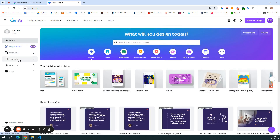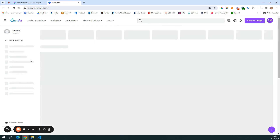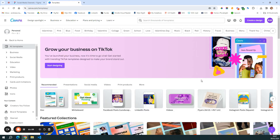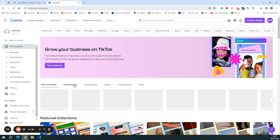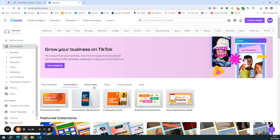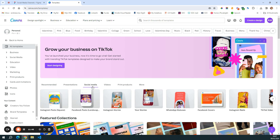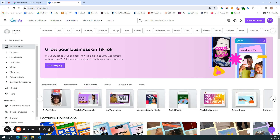Next, we have templates. Here you see a lot of recommendations or ready-made templates from Canva. You can choose to start every time with a new template — for example, if you want to do social media posts, you can choose from what Canva recommends here.